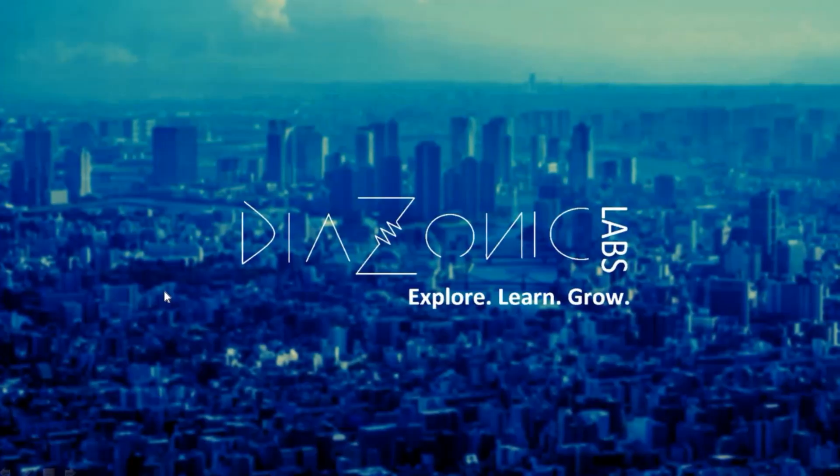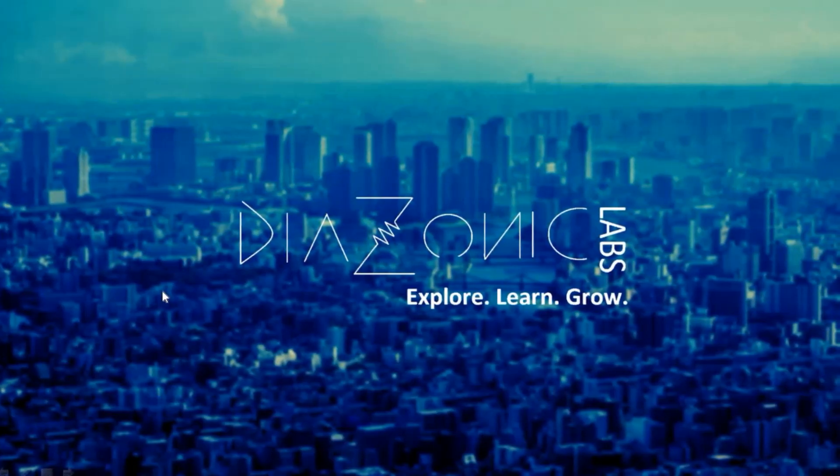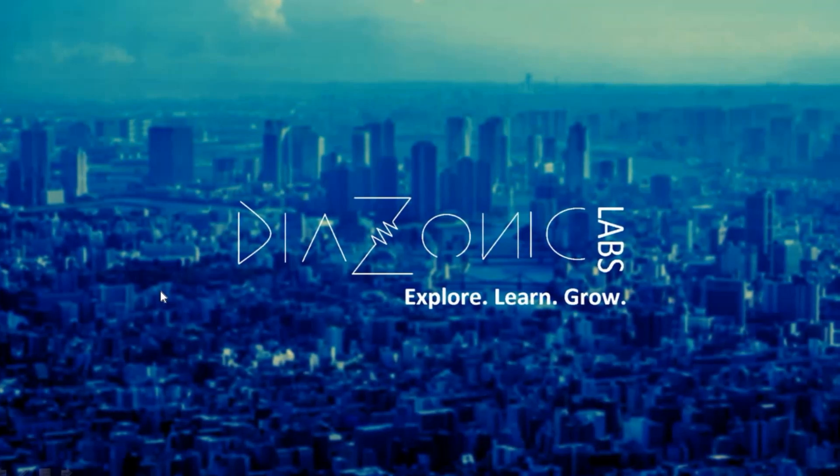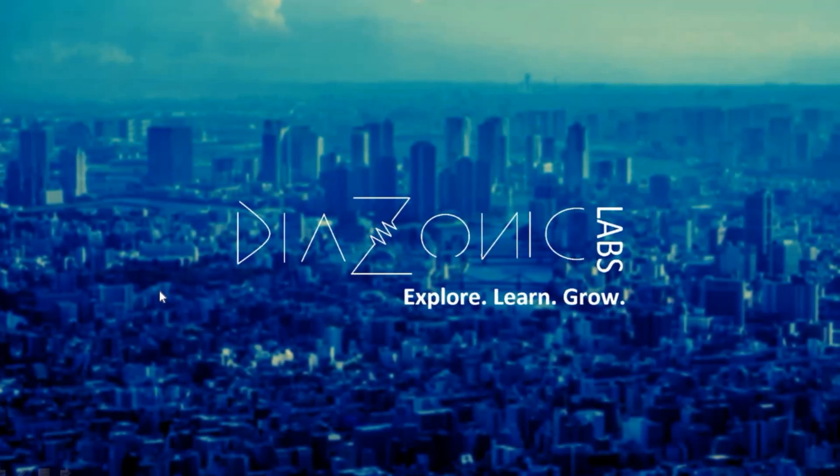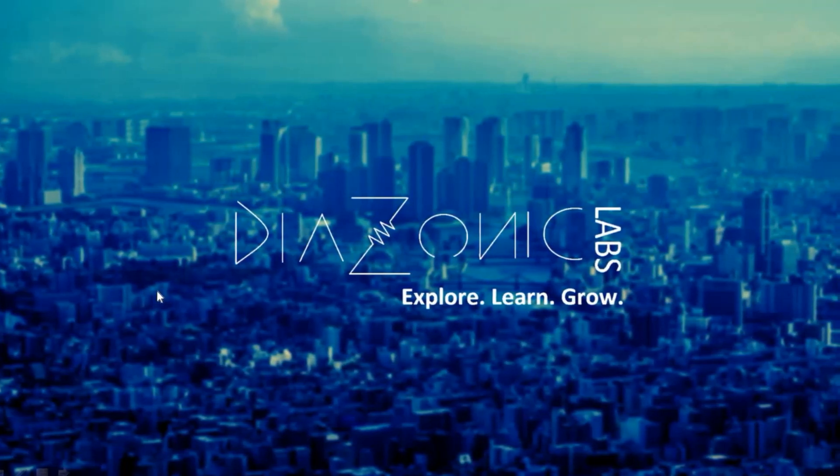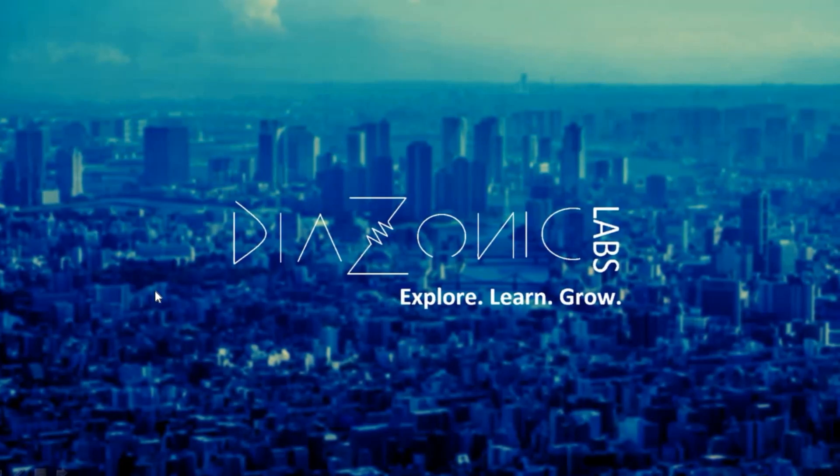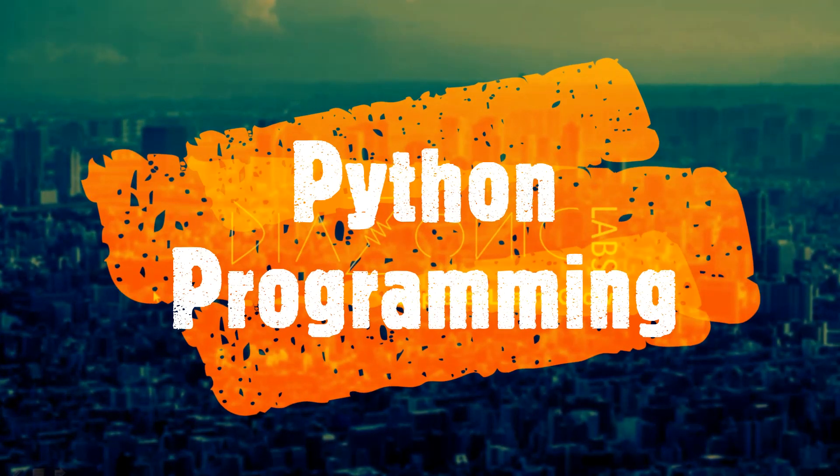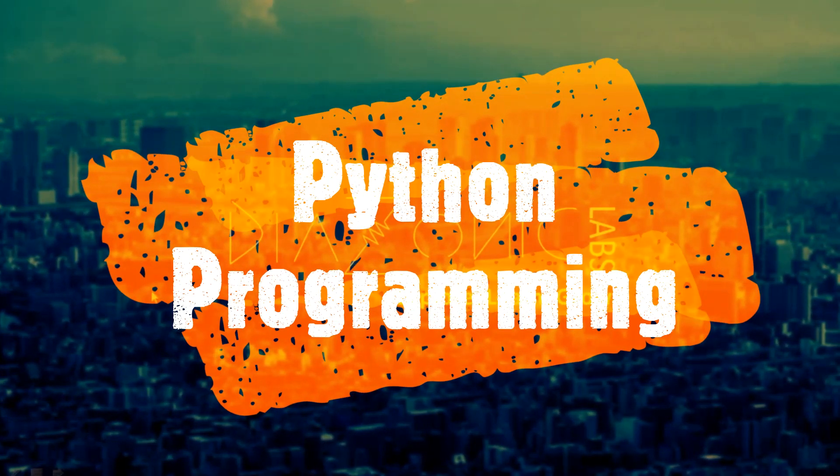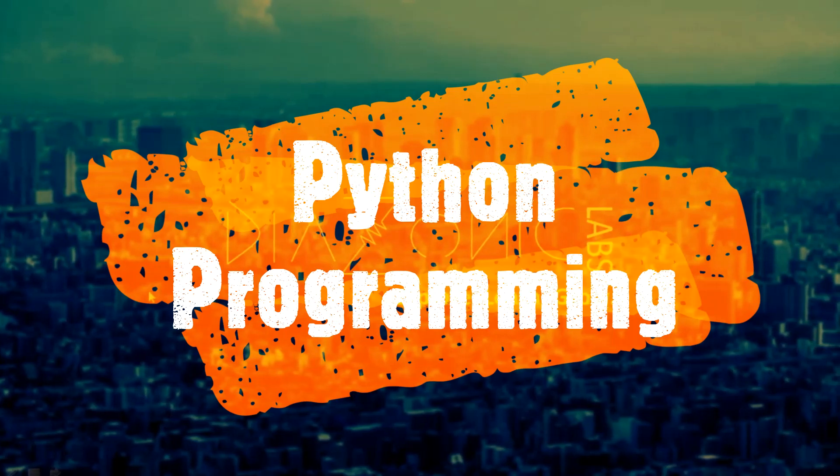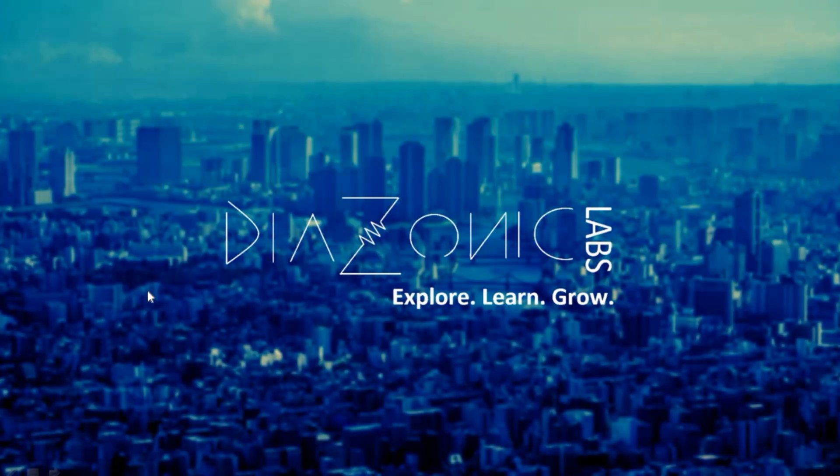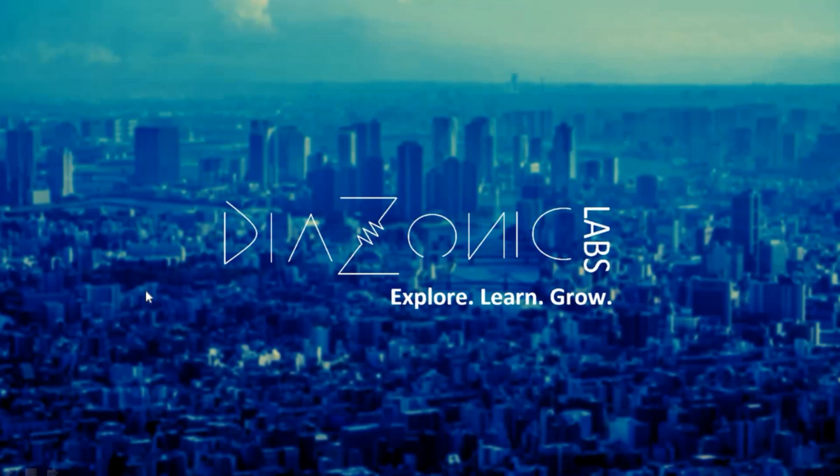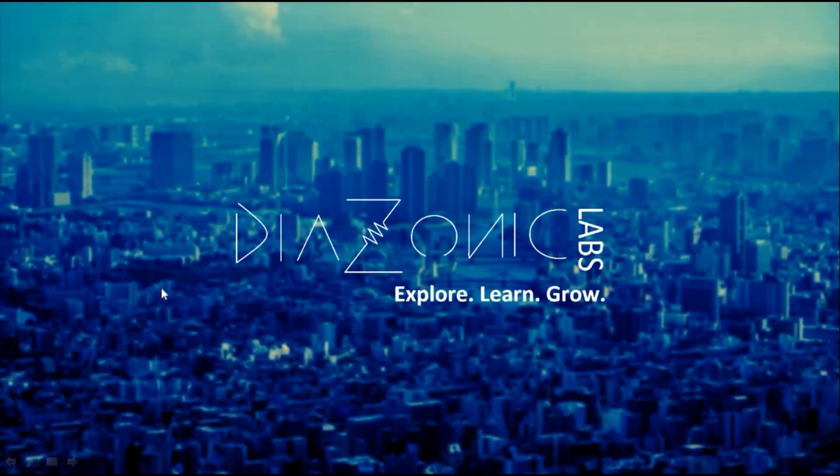Peace be on you all. Hello everyone. This is Muhammad Amir from Diasonic Labs. Welcome to my YouTube channel. In this particular video, we will be learning about Python programming language.